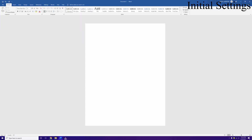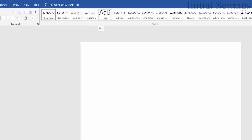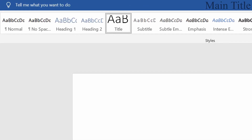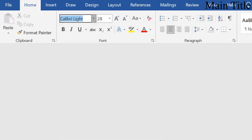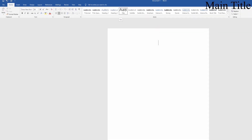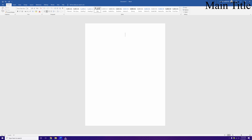Now let's start writing. Click the Title style and center it, making sure Times New Roman is still selected because clicking Title changes it back to Calibri. Type your project name or whatever you want to call the research paper, press Enter, make sure Times New Roman is selected again, and add your author.